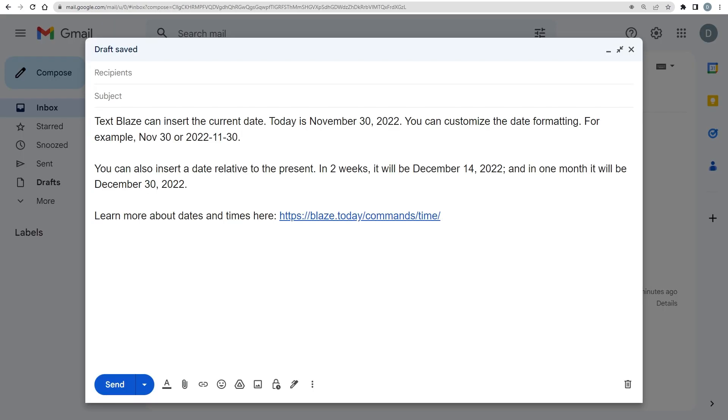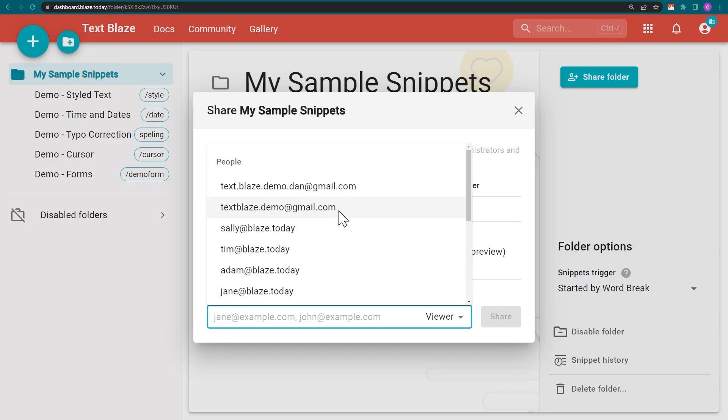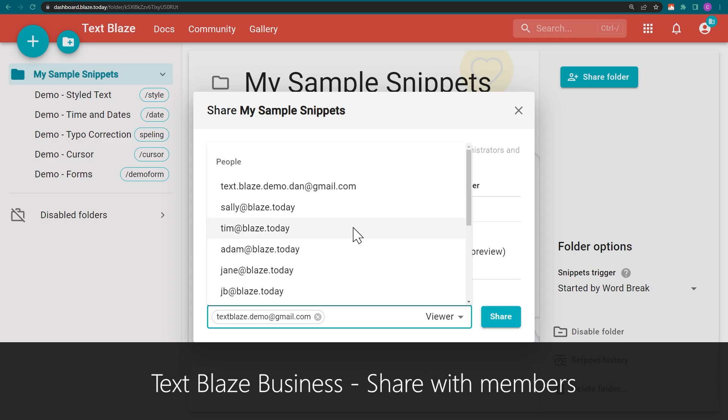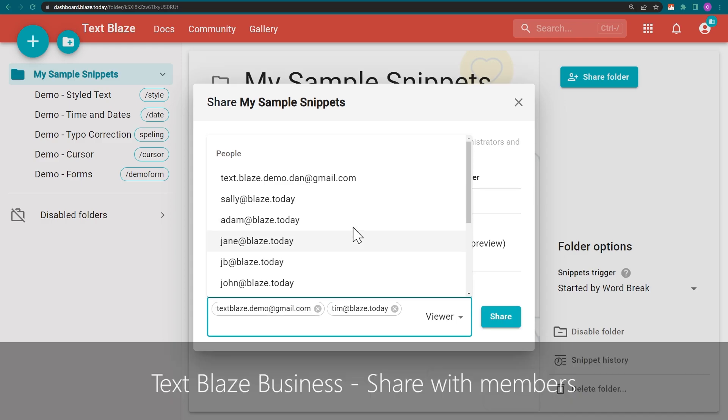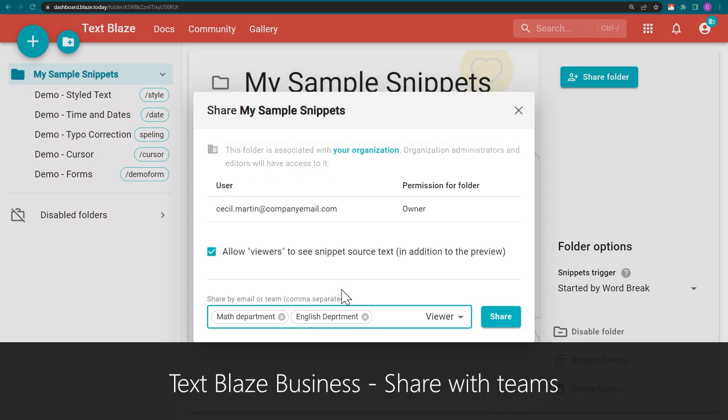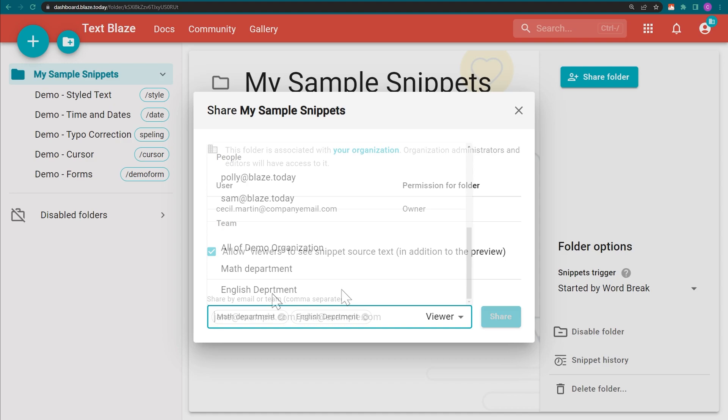If you're part of a team, the TextBlaze Business Plan makes it easy to create shared folders that can be made available to individual members, specific teams, or even the whole organization as required.